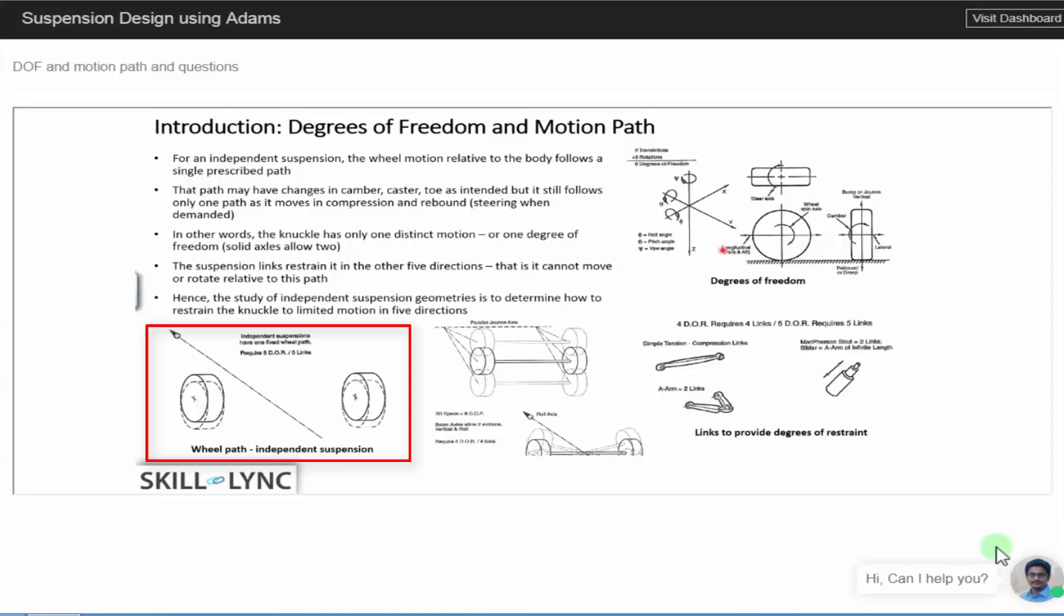In other words, it is safe to say that for an independent suspension system, you have only one degree of freedom.